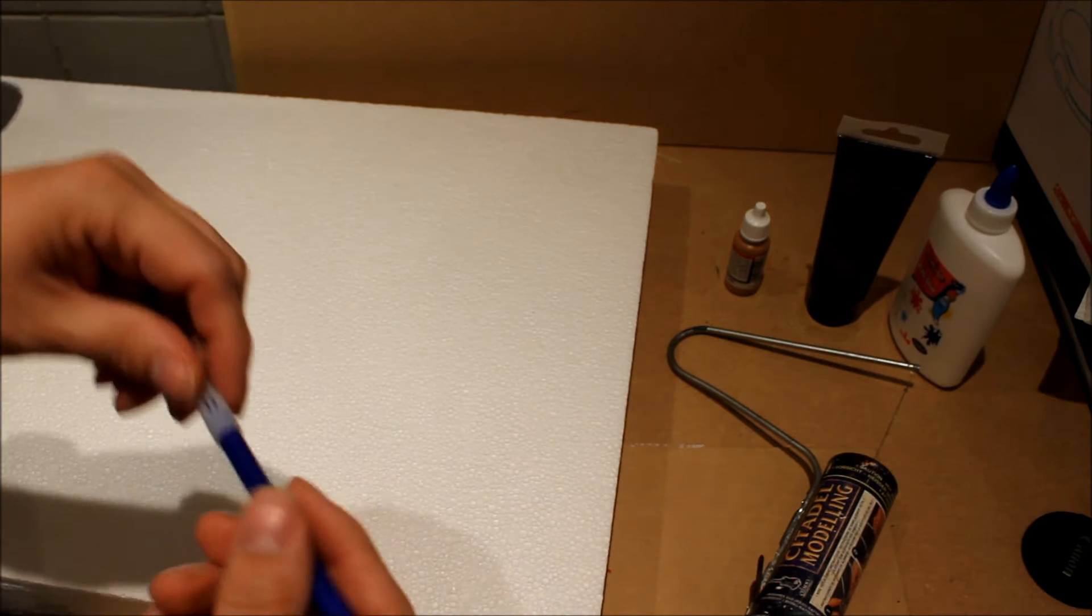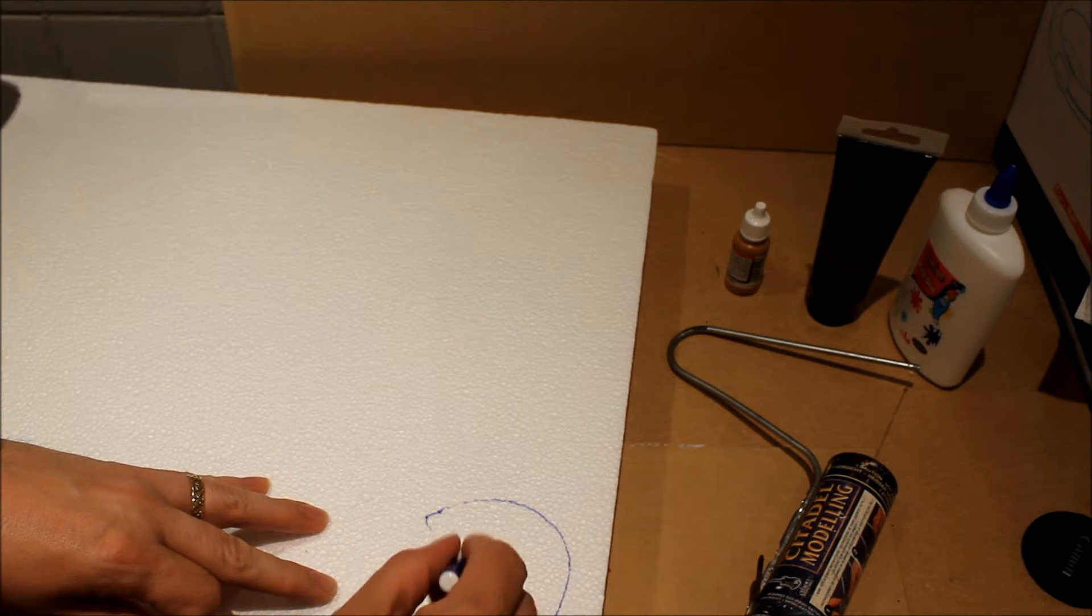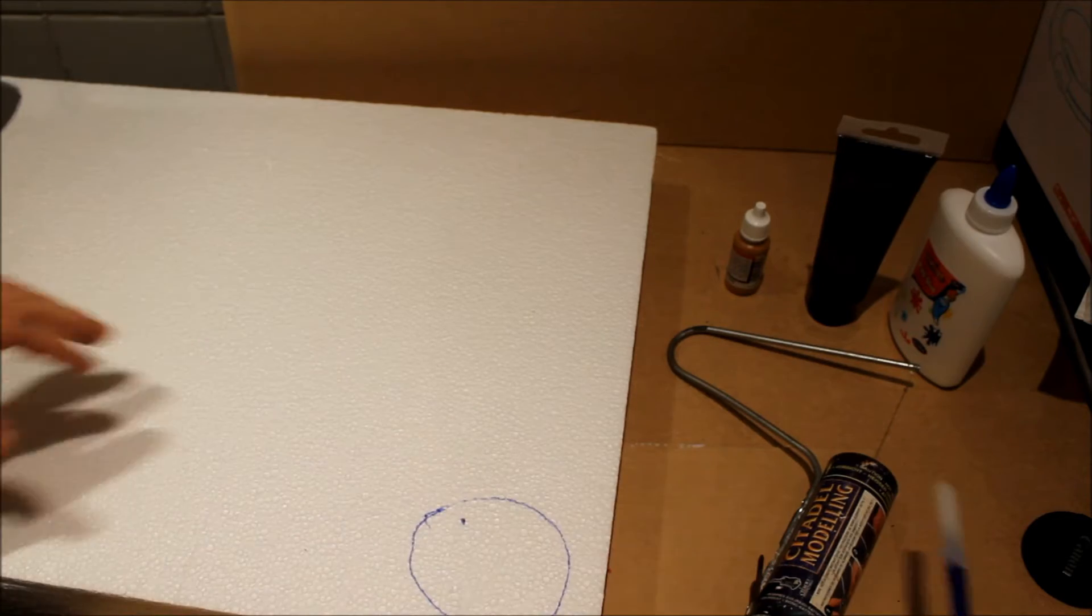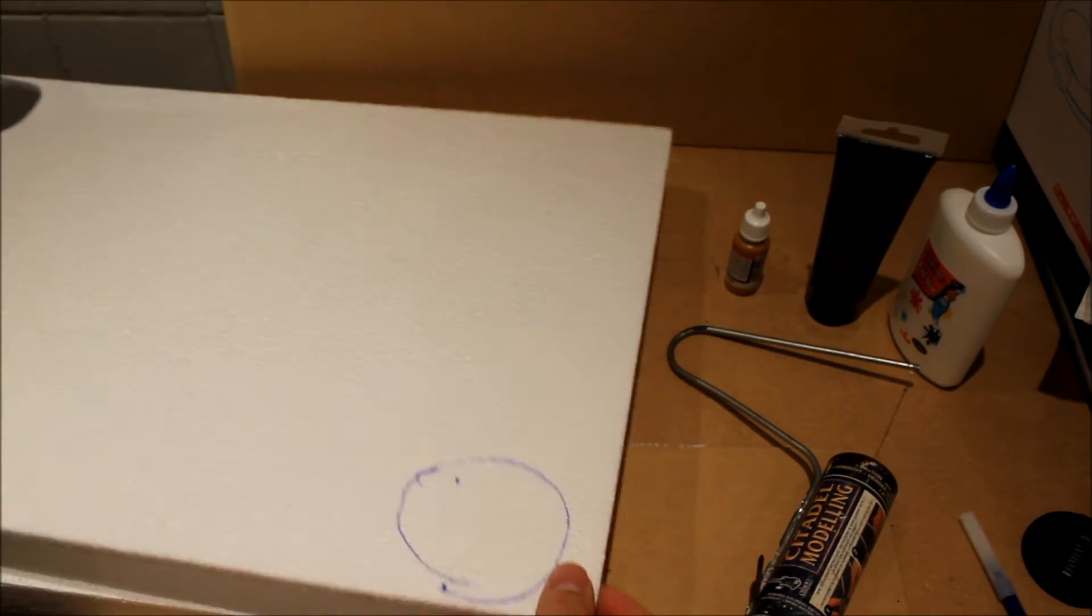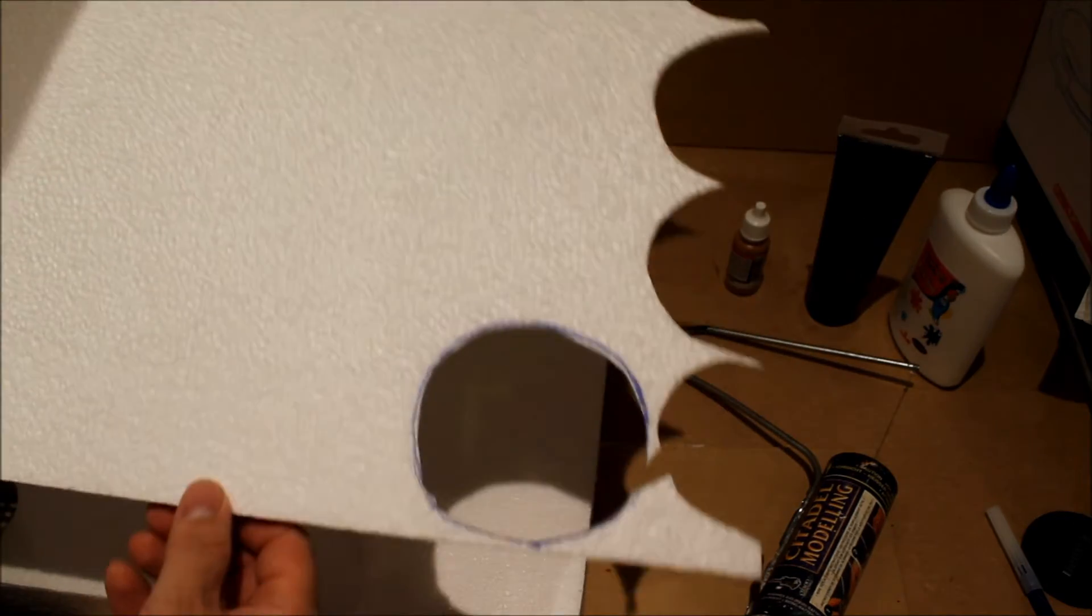All I'm doing is I'll draw a circle. Use the hot wire cutter, I'll cut them out as you can see.